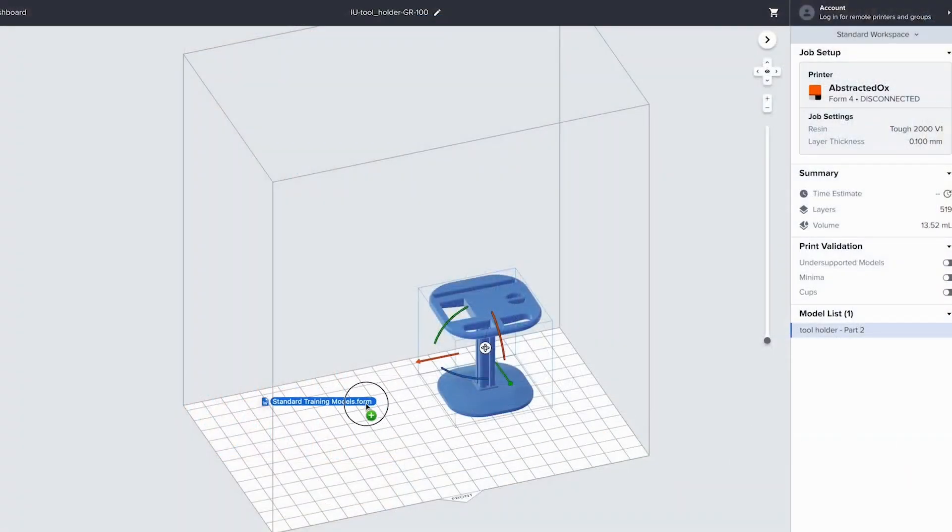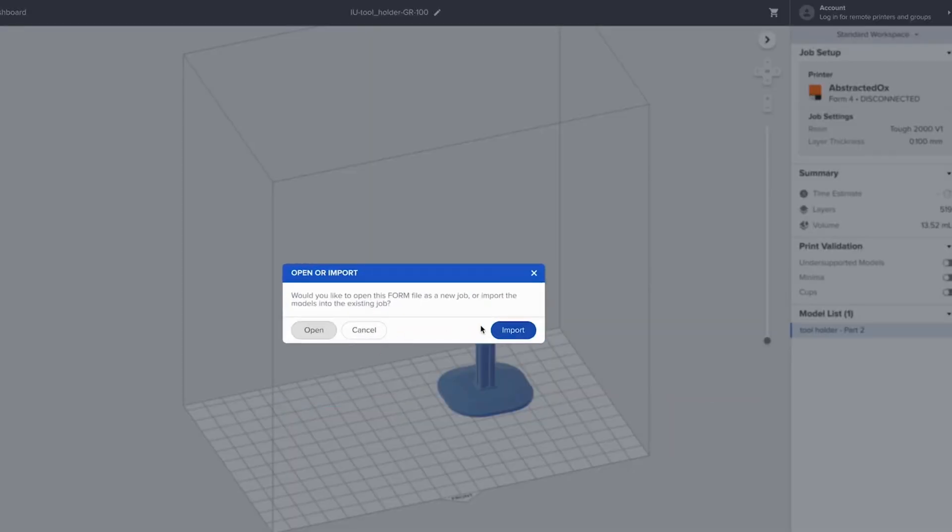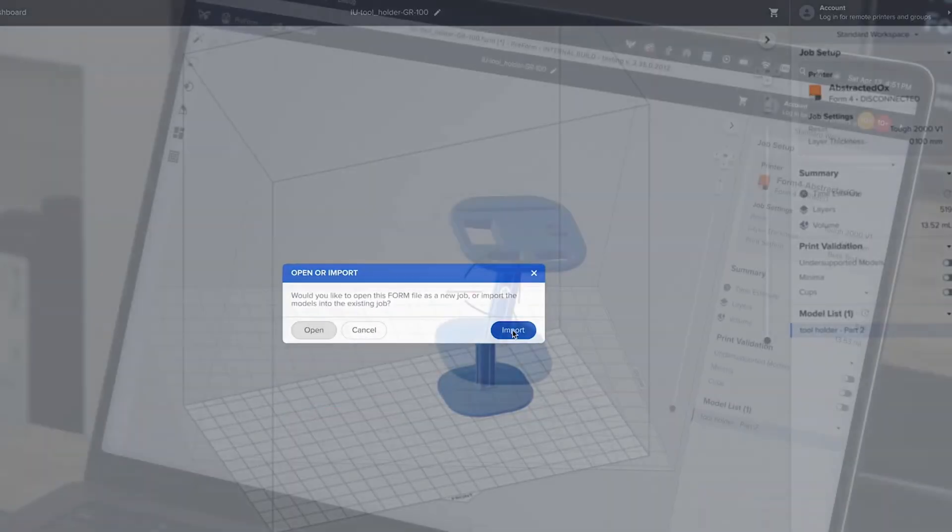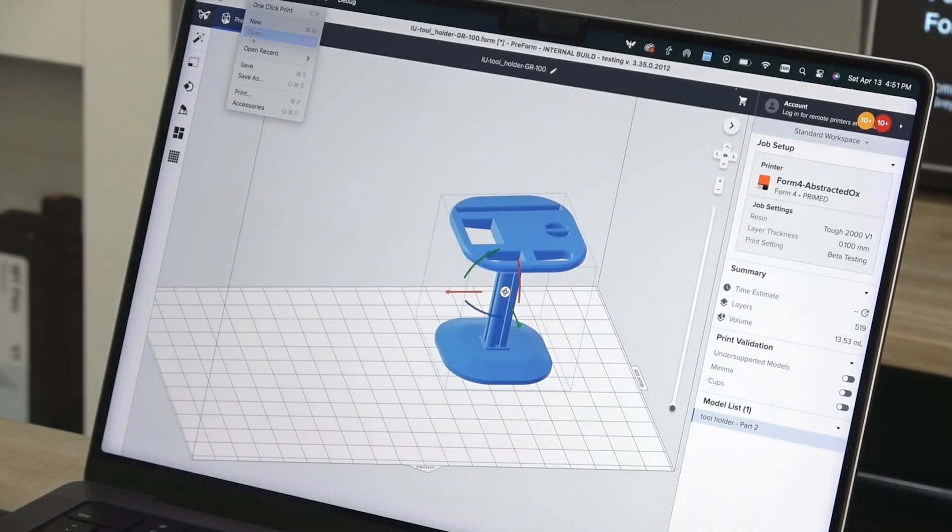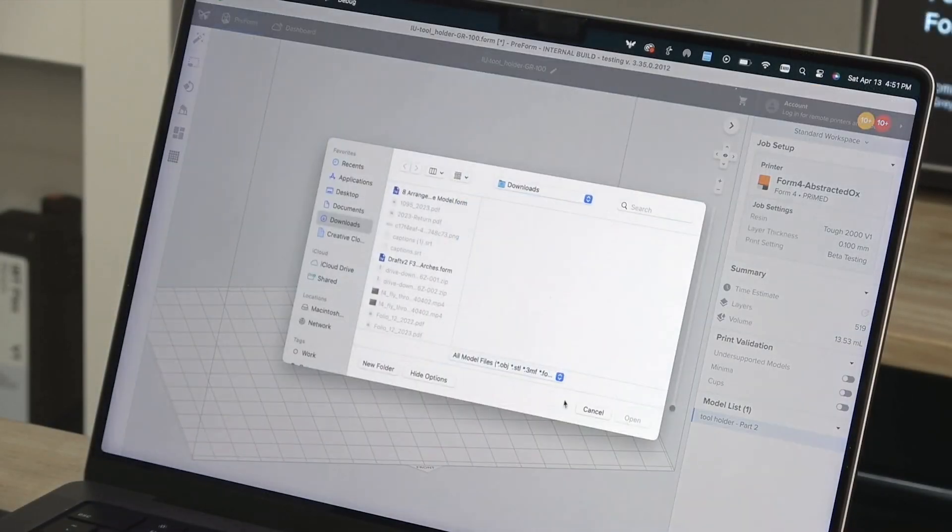You can drag and drop any of these files directly into the Preform workspace or use File, Open to search for a file.